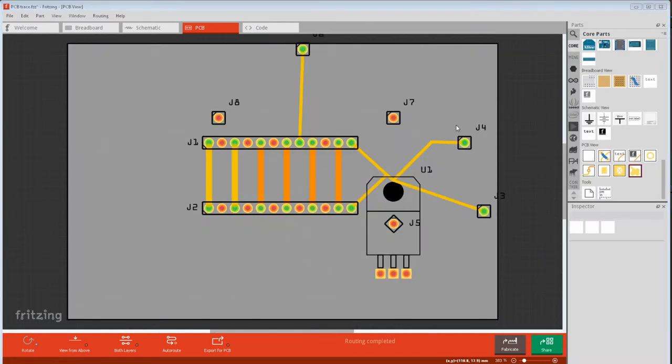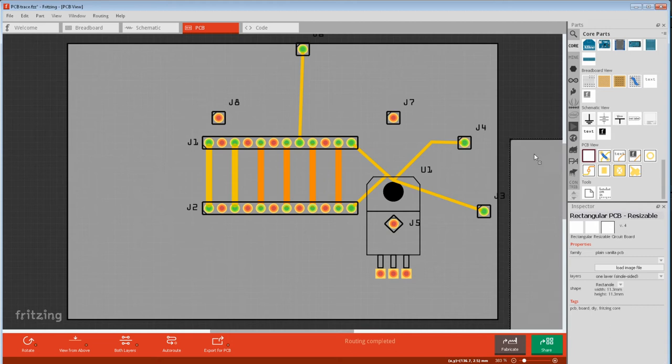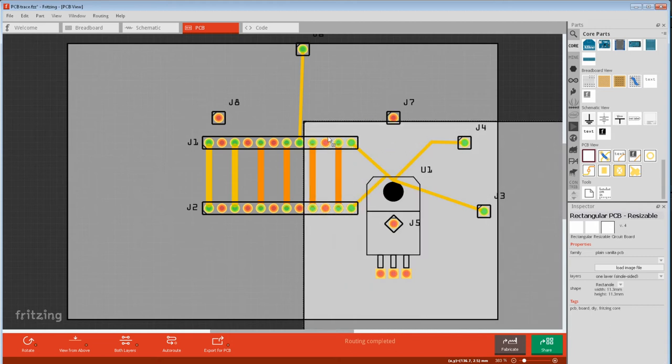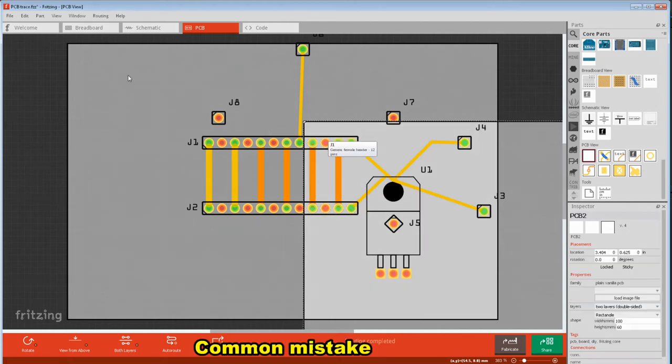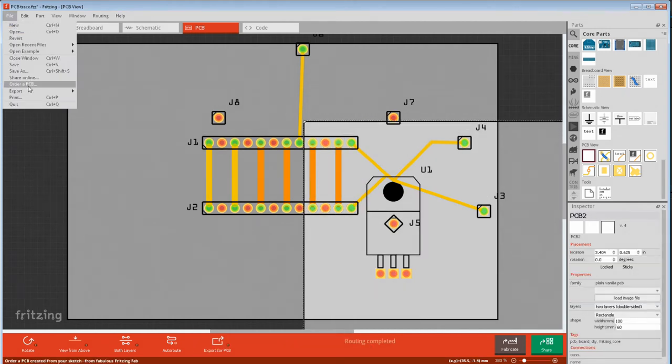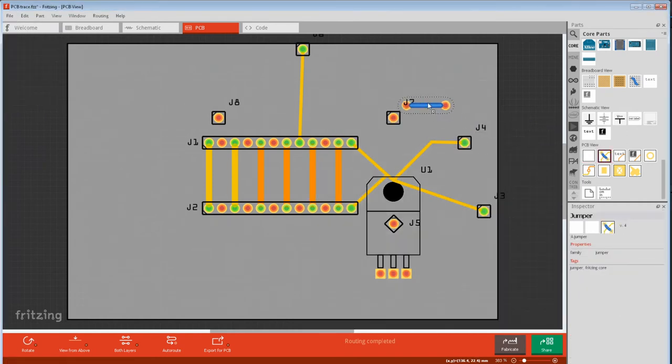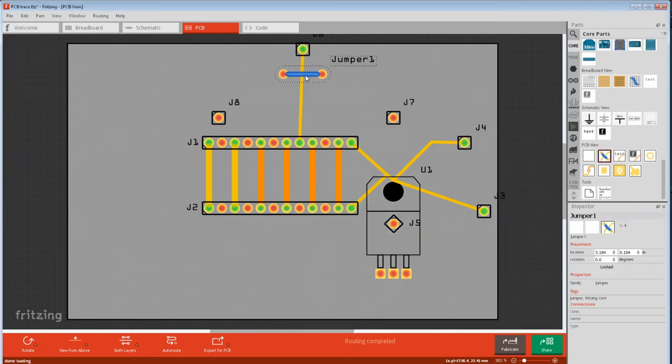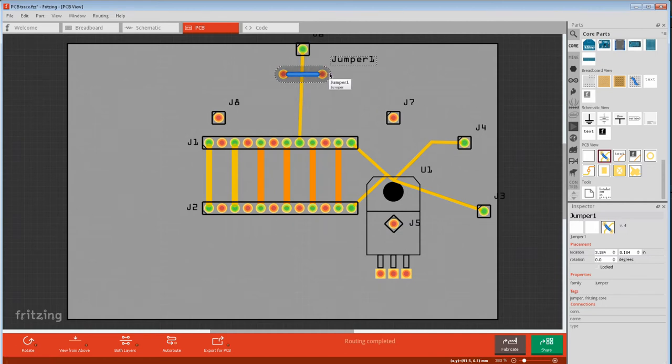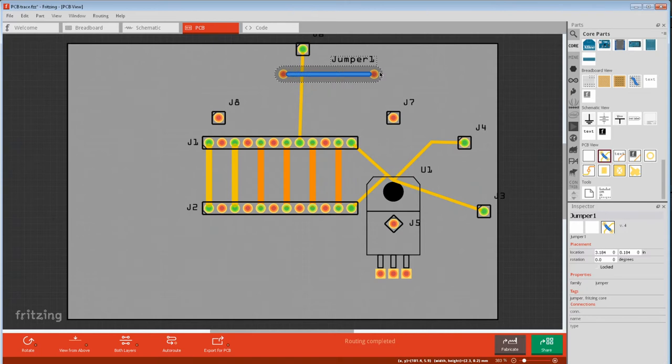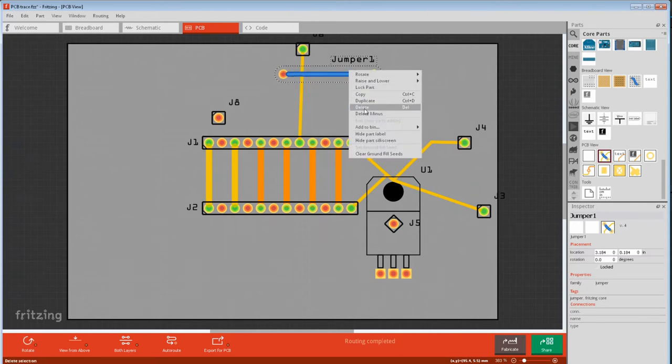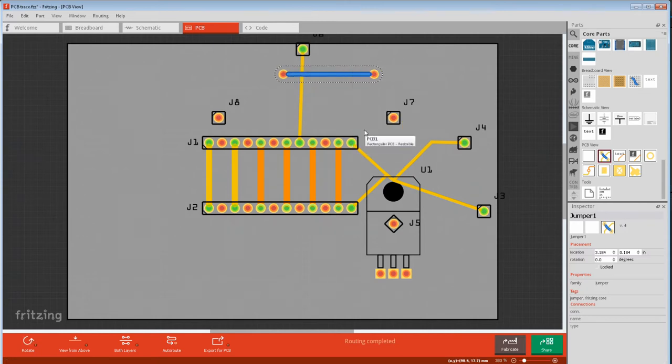The special buttons at the bottom of core bin for the PCB view are add another PCB. You can have more than one PCB in a sketch, but you can only select and export one at a time. Then we got the jumper wire. These are wire links to bridge over traces on single-sided boards. These can be extended and rotated, but they're usually horizontal and vertical. I usually right-click and hide part label because it gets in the way.